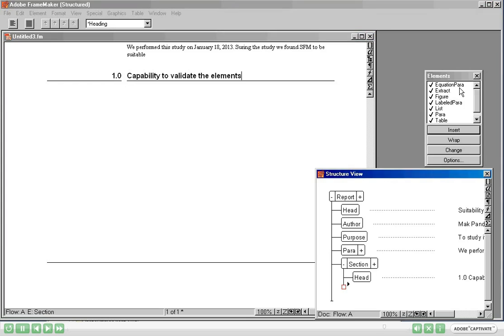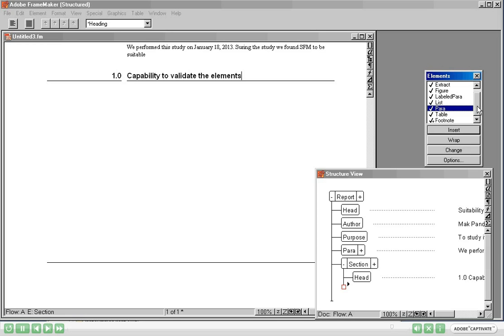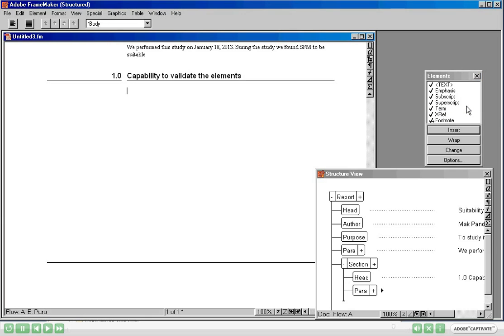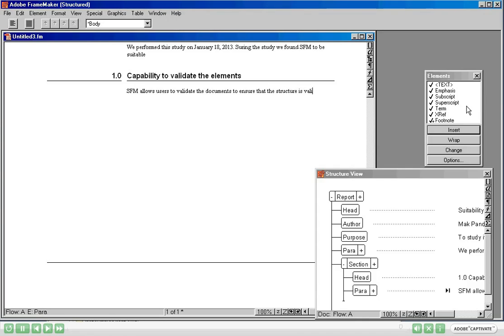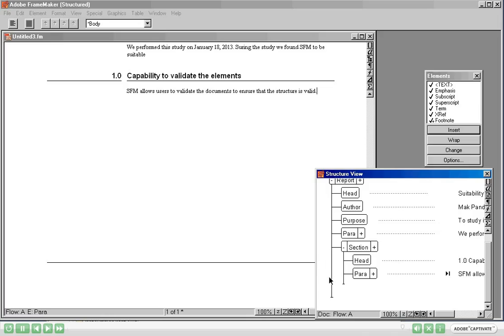The section heading is: Capability to validate the elements. Below the heading, let's put a Para. Now many more elements are allowed — I can insert a Figure, an Extract, a List, a Table, and so forth. This is the amount of flexibility that can be built into a Structured Frame Maker template. Let's add a Para: Structured Frame Maker allows users to validate the documents to ensure that the structure is valid. The red square has vanished, which means my content is structured and the minimum required content is complete.